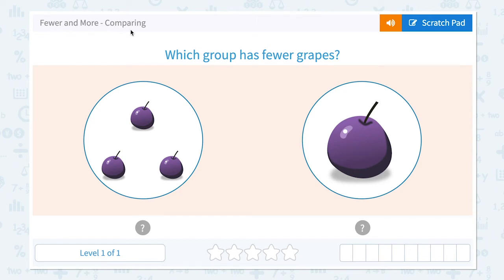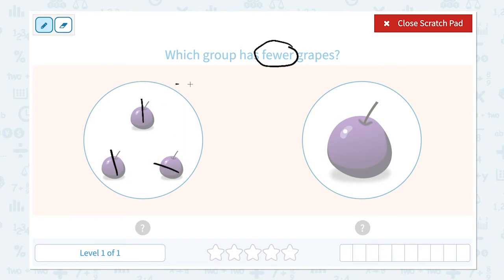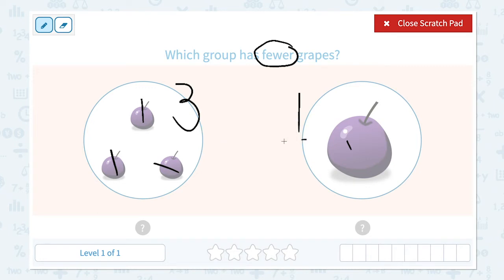Fewer and more: comparing which group has fewer grapes. Let's click the scratch pad and circle the important keyword 'fewer.' Fewer means less, fewer means smaller number. Let's compare these two groups. Count: one, two, three — I see three grapes in this group, and I see one grape in this group. Which is fewer, three or one? Right, one is fewer than three. One is a smaller number than three.